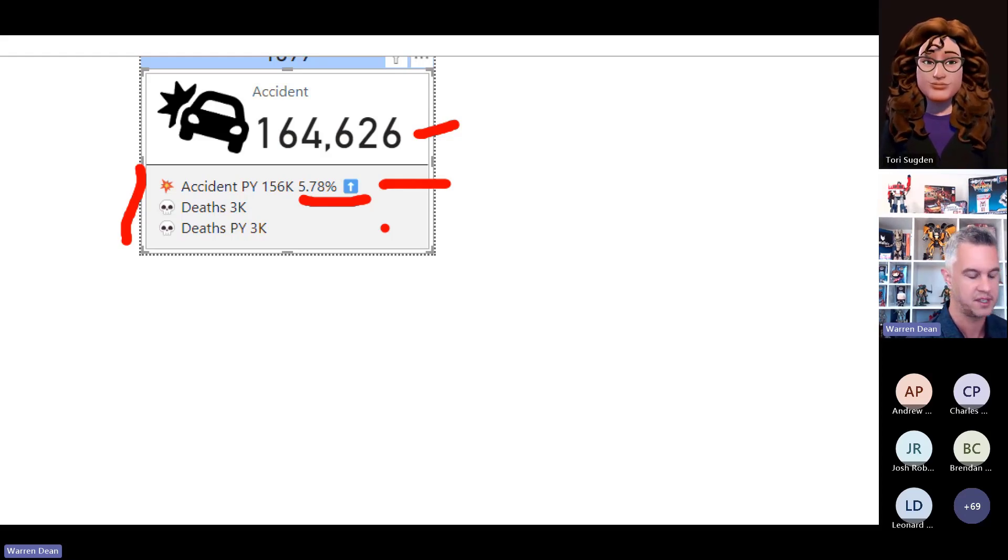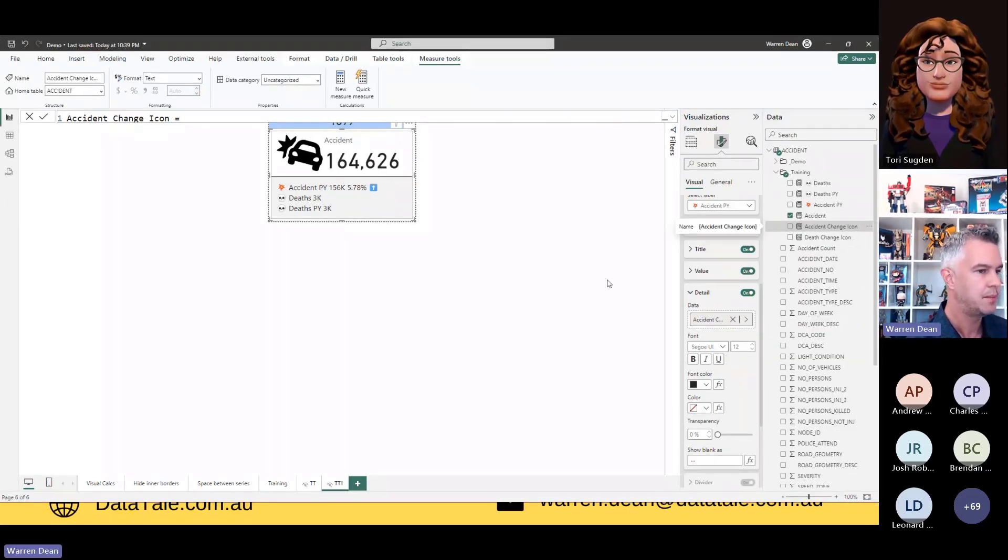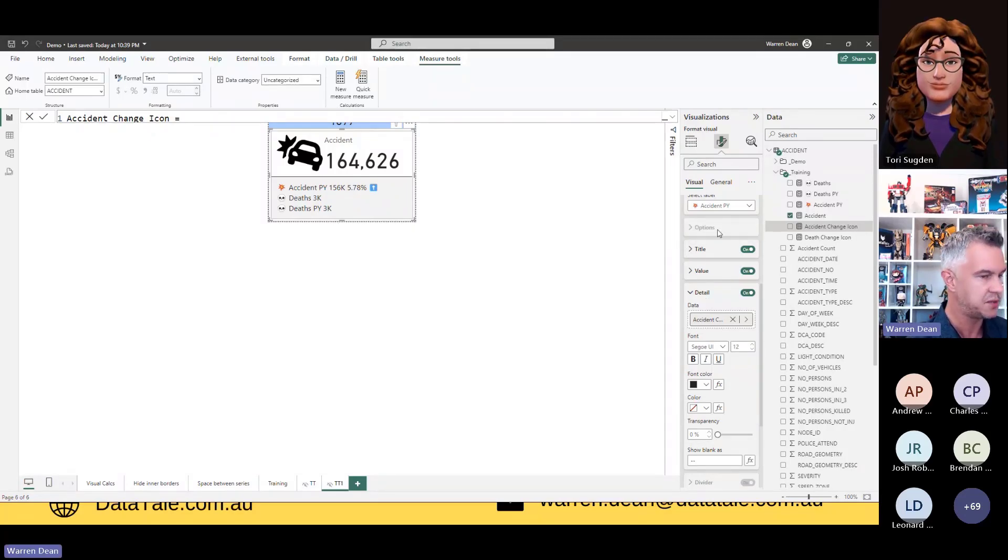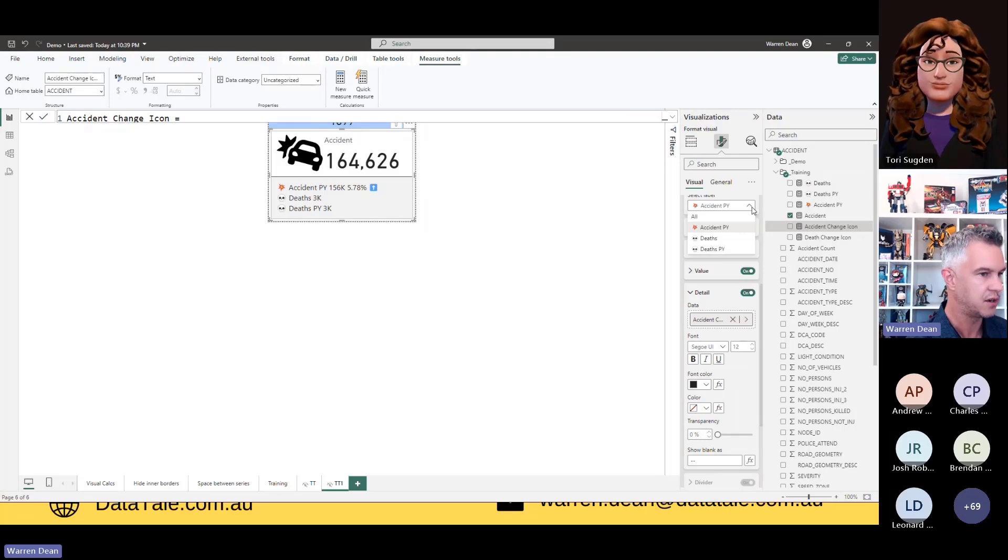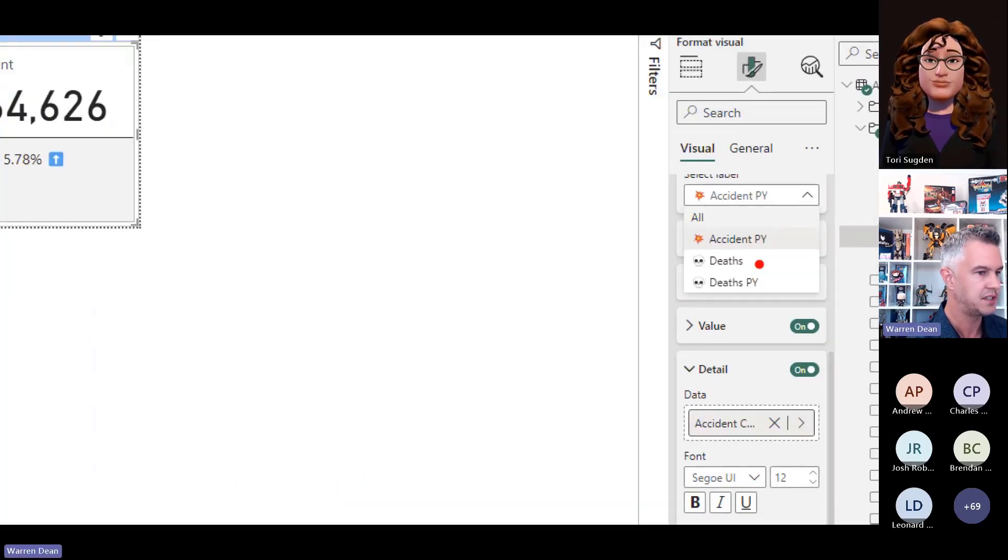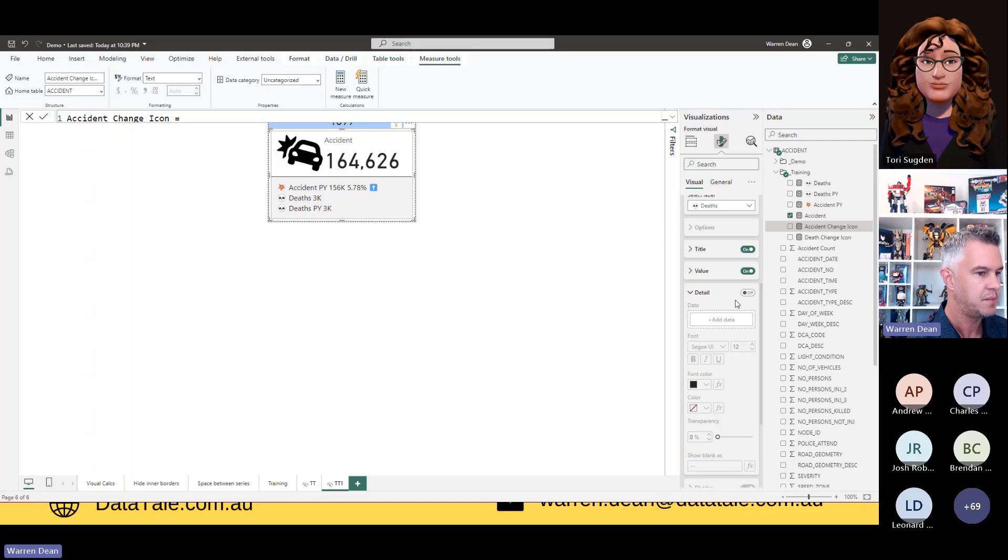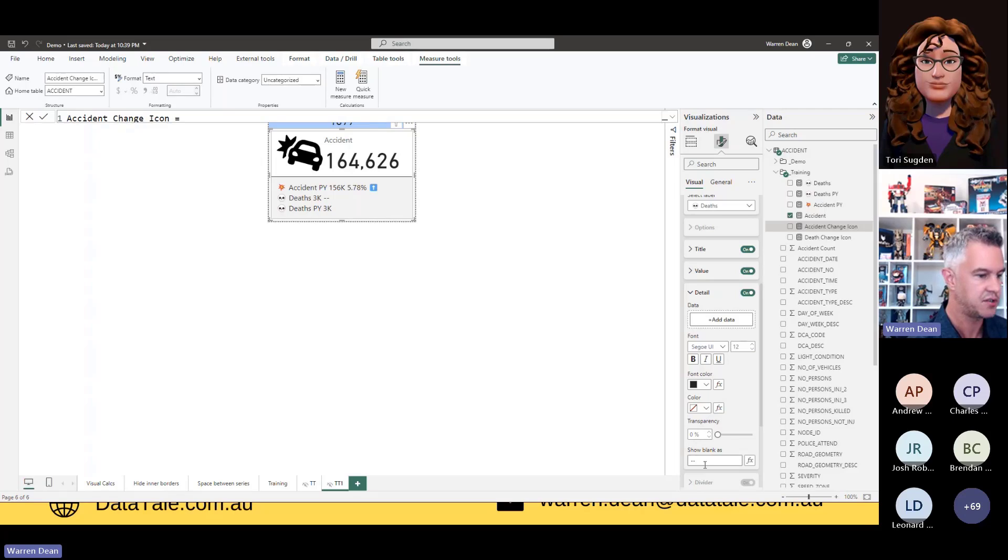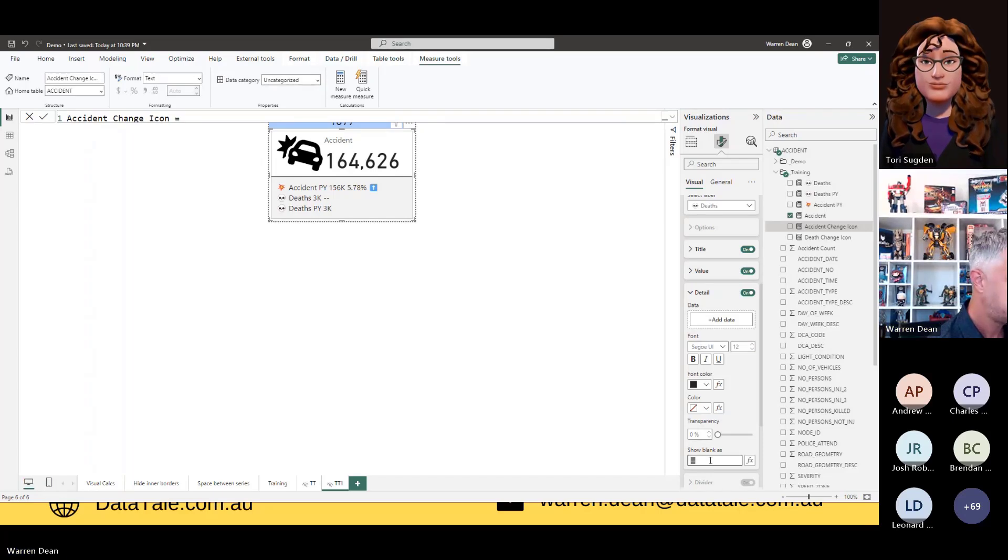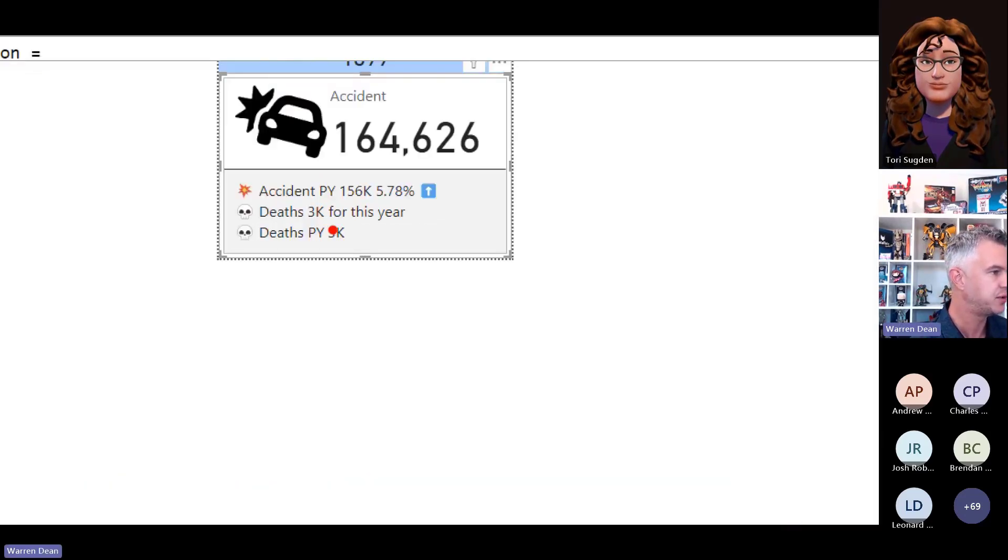So just remembering when I'm doing it for each particular one, I need to go and select a particular label here. So now if I go down to deaths, I don't actually have anything interesting to put in here. But I can, if I turn on the details, because I haven't entered anything in add data, I could write some text in here. So I can add a little bit of context. So I can say for this year. And you can see now the text will come in here for this. So deaths, 3K for this year.